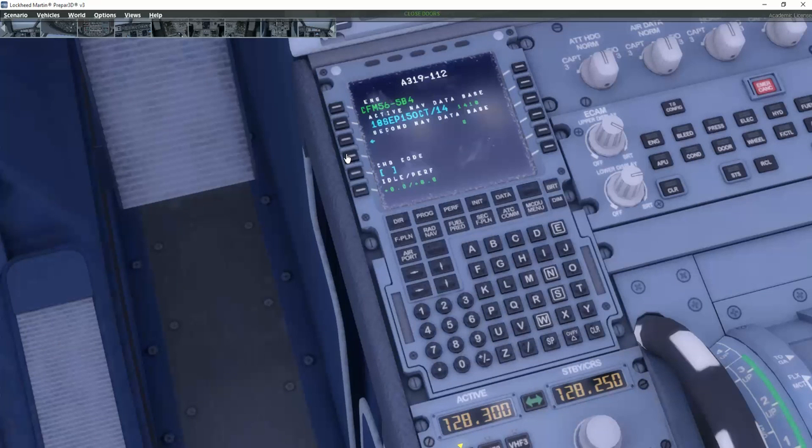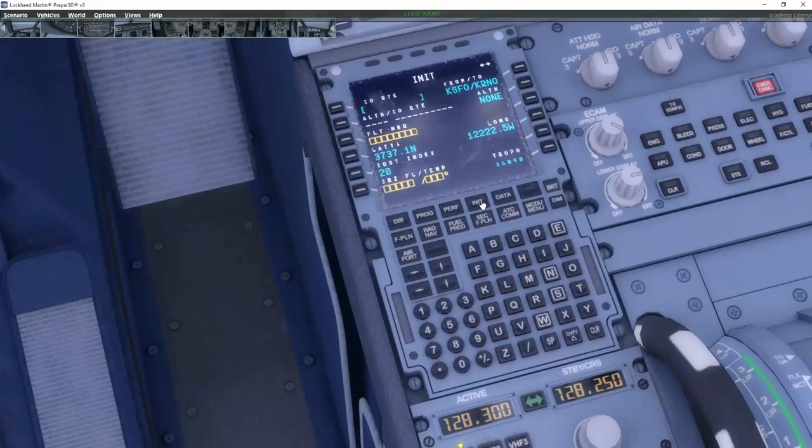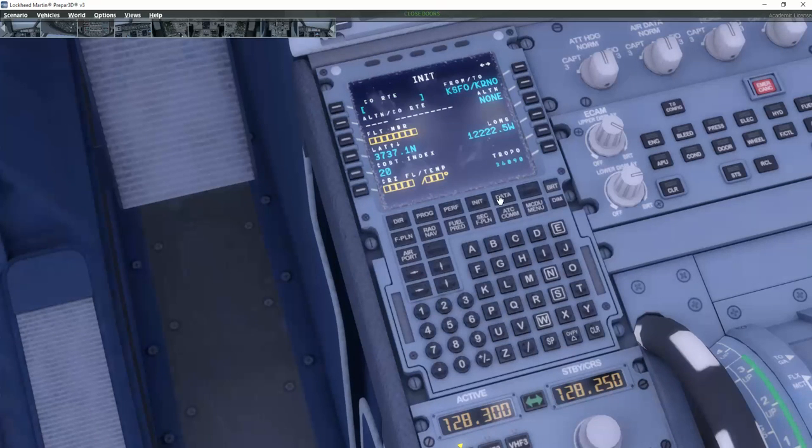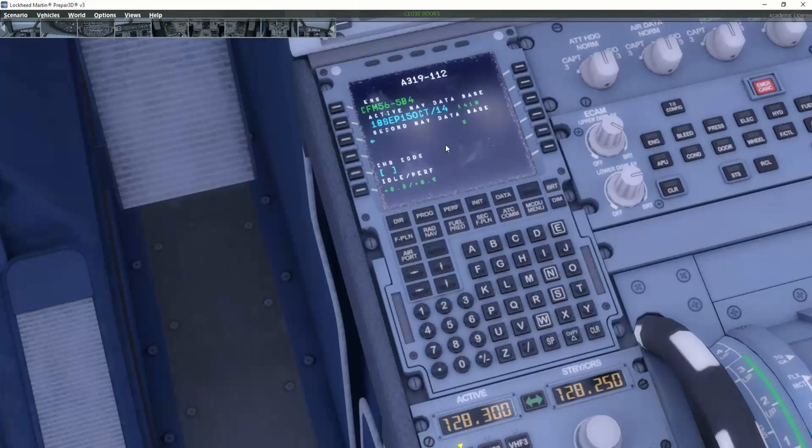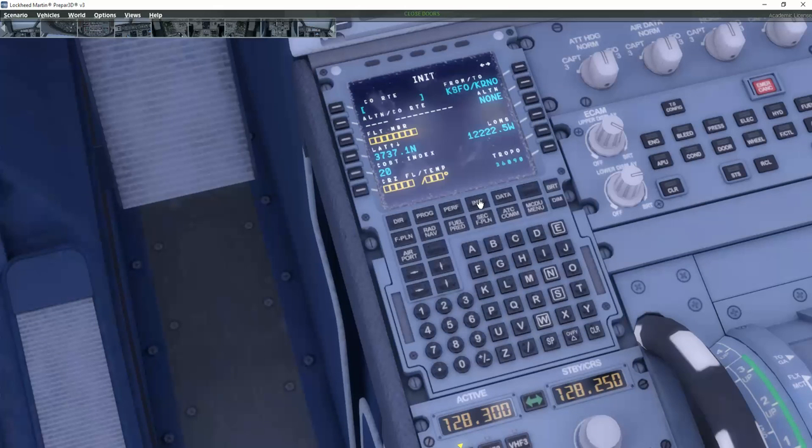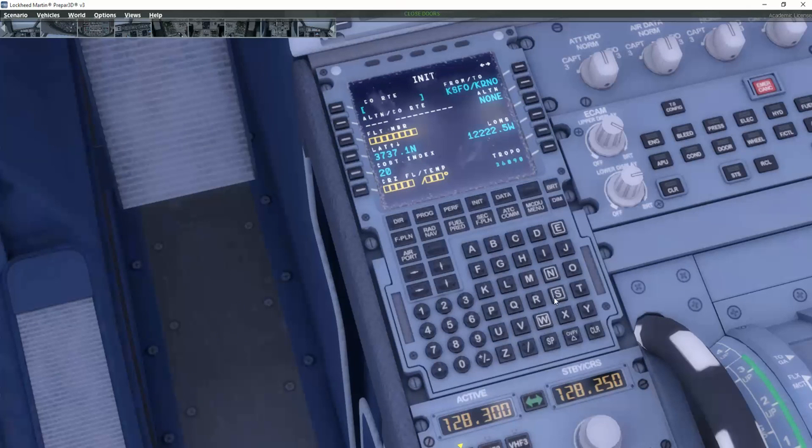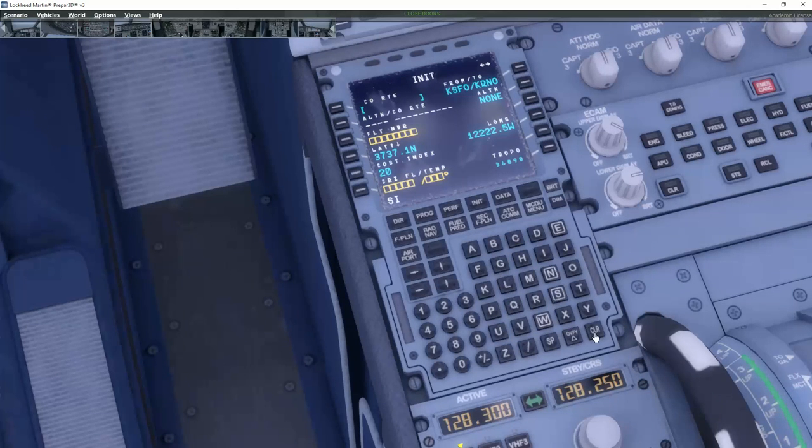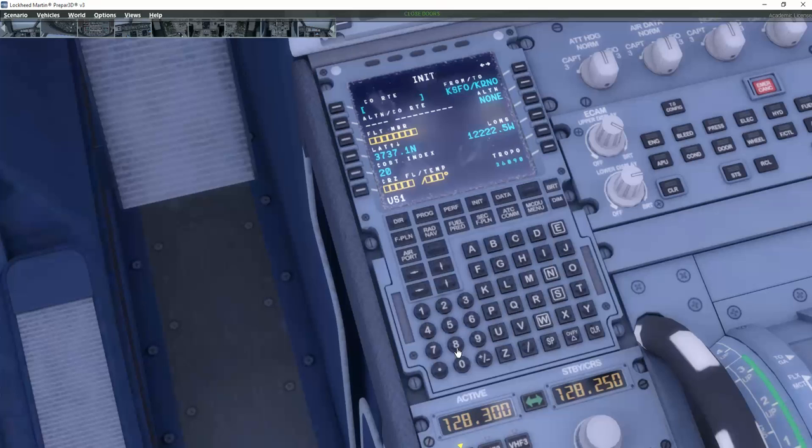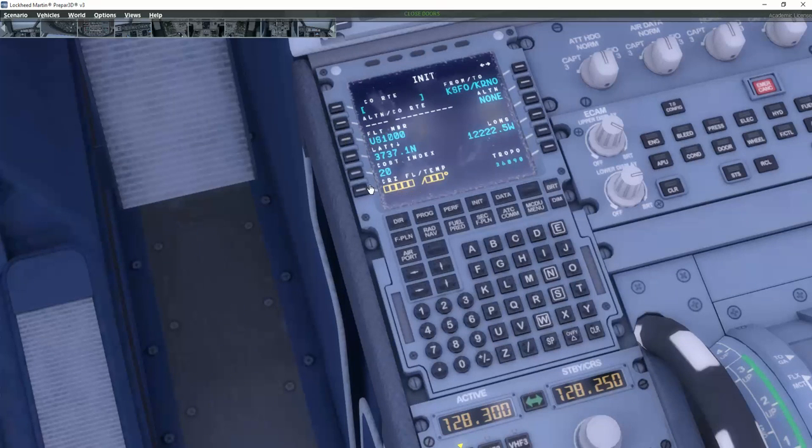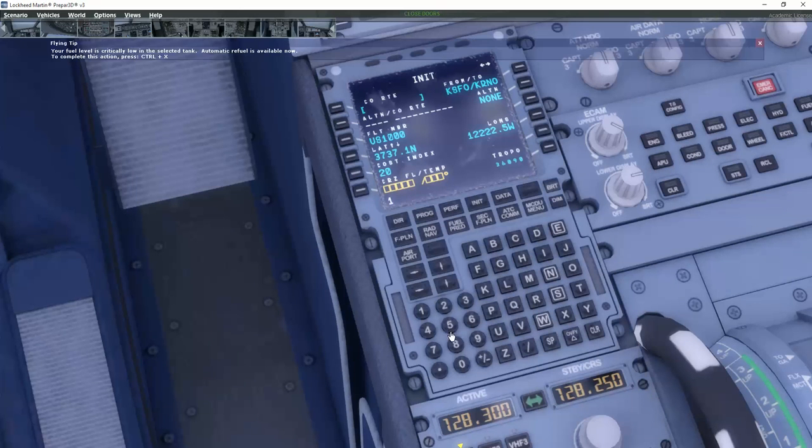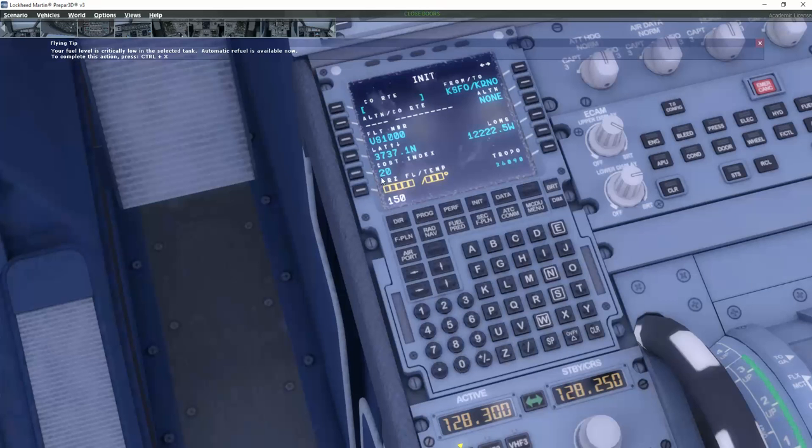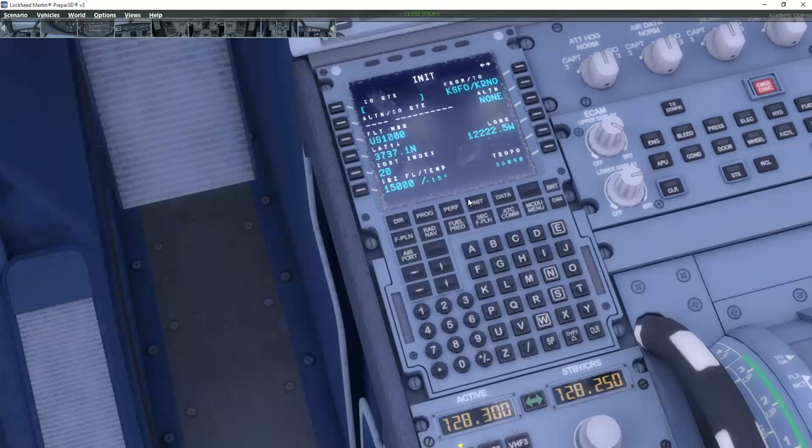So when you set up the MCDU, it's actually very important that you have a standard flow every time when you set it up. For example, if you start here by the aircraft status, you get that by hitting the data button and then aircraft status. Just check it's the correct database, correct engines. Then we go to the init page. And we are flying from San Francisco to Reno. We are flight US 1000. And we can use cost index 20. We are flying at flight level 150.